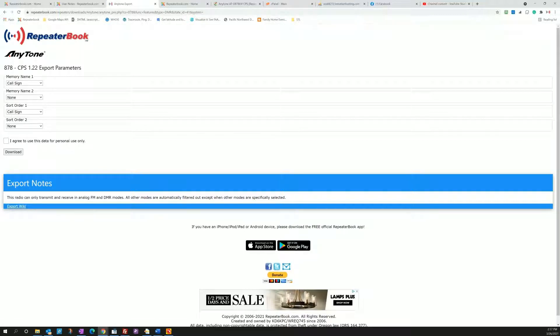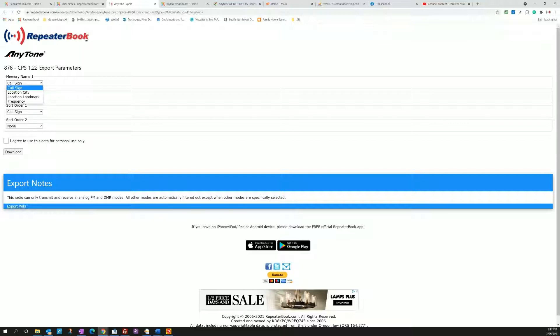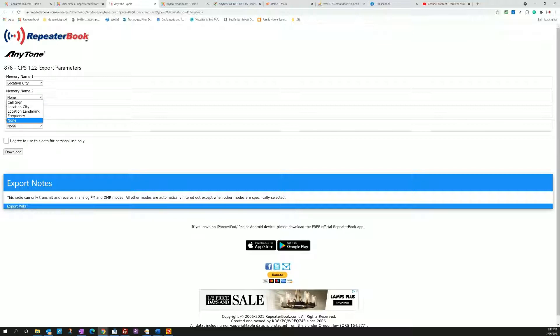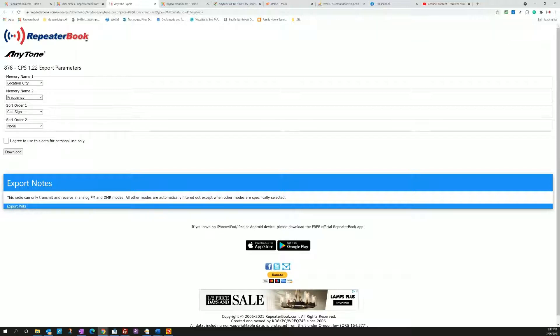So many people wanted to be able to choose the order and sorting that the data had when they imported into the radio. So I created this page. First thing you can do is you can name the memory bank. So many people like to name the repeater by the call sign. I like city, but what if two repeaters are located in the same city? In Portland you could have five, six, seven, whatever. So then you can have it sort by or have it be location and then frequency right behind it so you know what repeater it is.